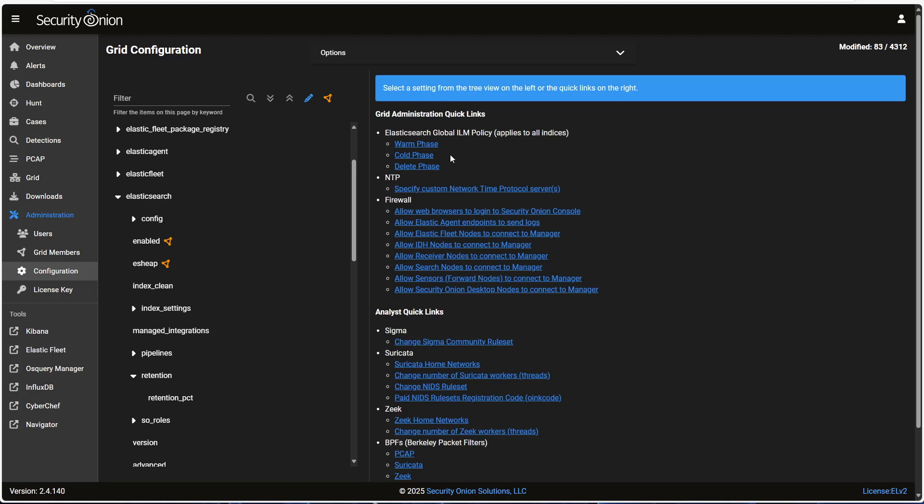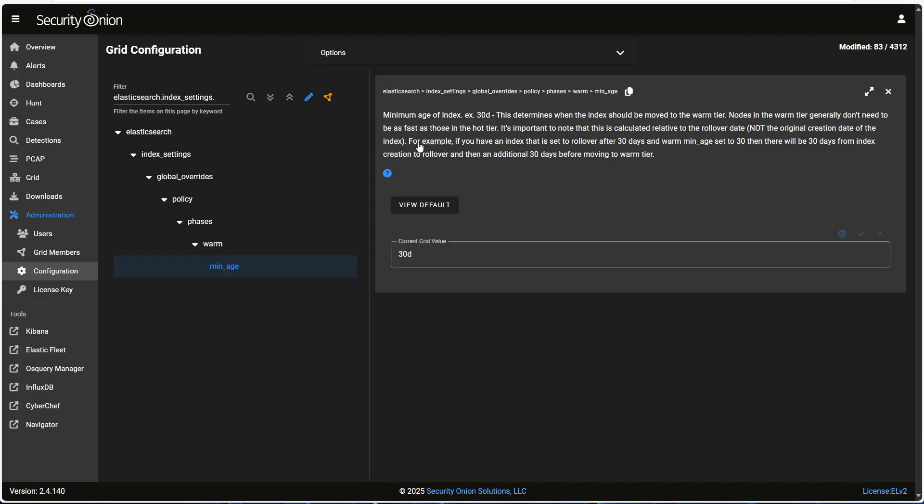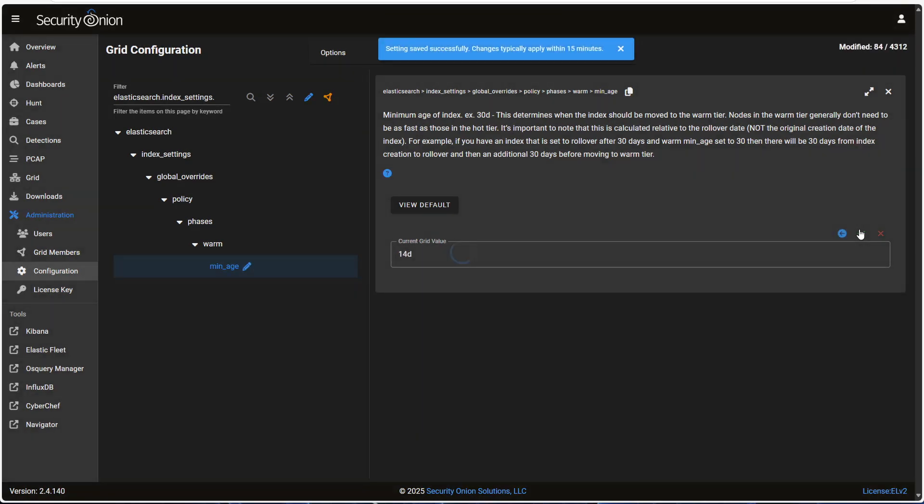You'll notice over here on the right-hand side, there are some Elasticsearch-related quick links for the warm, cold, and delete phases. If you want to make global changes to how Elasticsearch handles all of its different indices, you can do that here. For example, if you want to change the time span before a hot index is changed to warm, you can click on the Warm Phase link here. The min-age attribute here is 30 days by default. That is, 30 days after the index rolls over as a hot index, it will be moved to warm. If we want to shorten that, say change it to 2 weeks, or 14 days, we can adjust the setting here in the box, and then click the green checkmark to confirm.